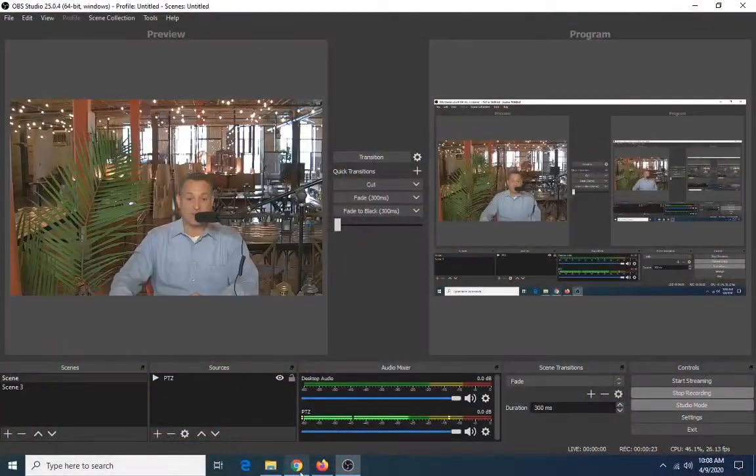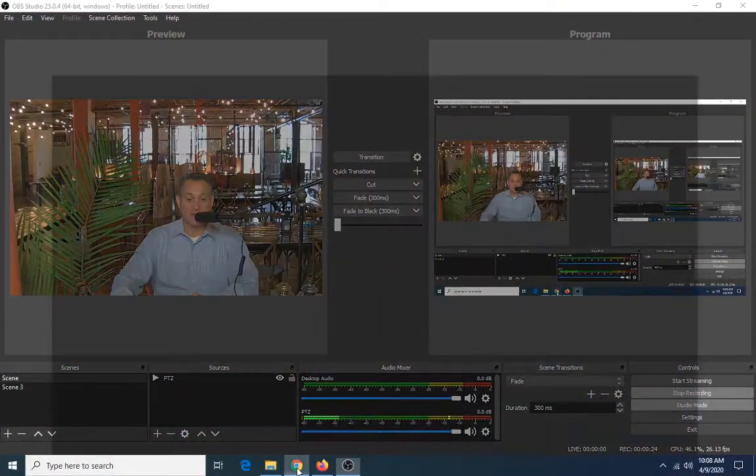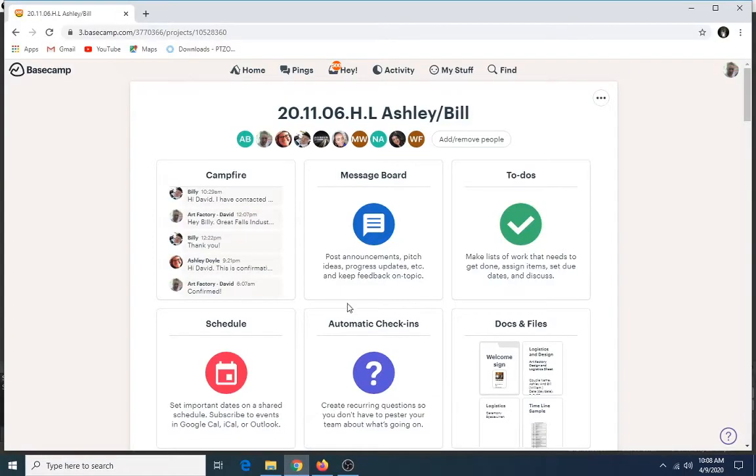Hi folks, Dave from The Art Factory, broadcasting from our Mercado. Today I'm going to explain how our app works with the planning process. As you know, we design custom weddings for our couples, and that customization happens between you and our planners utilizing our app. Let me show you how that works. This is the app, it's called